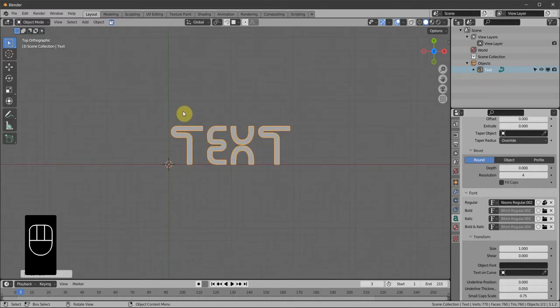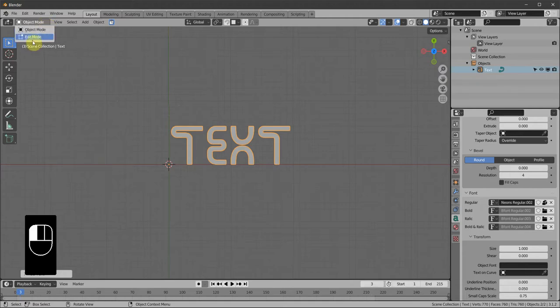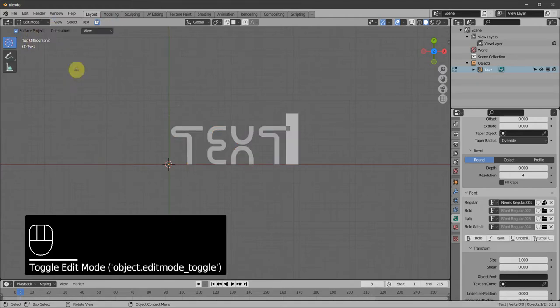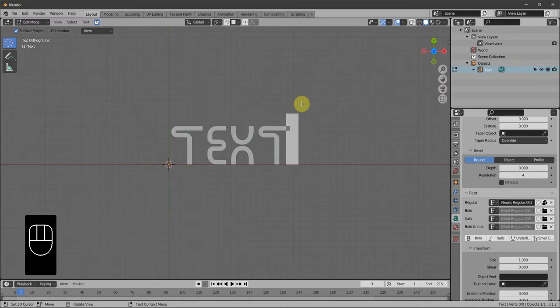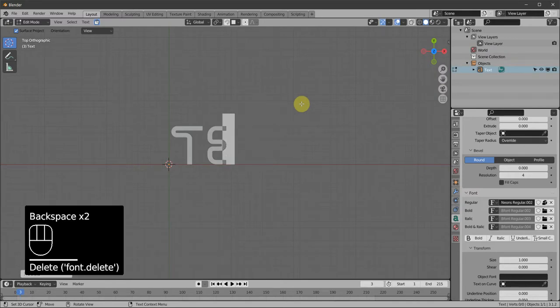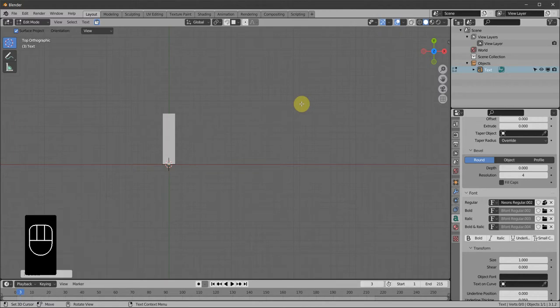We want to edit this to say what we want it to say, so change to Edit Mode, backspace to clear, and type what you'd like your sign to read.